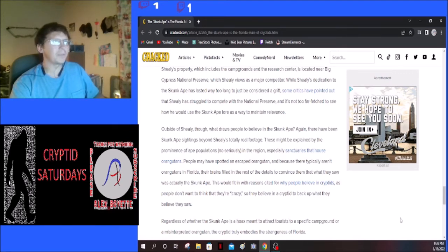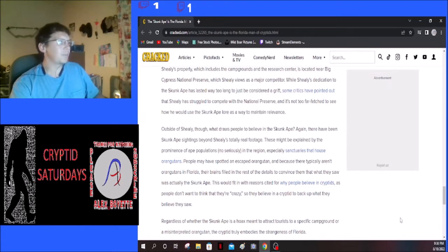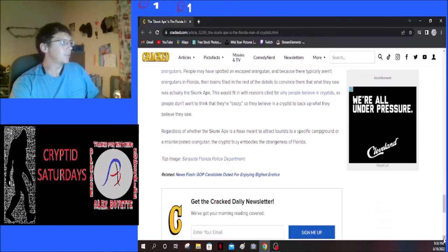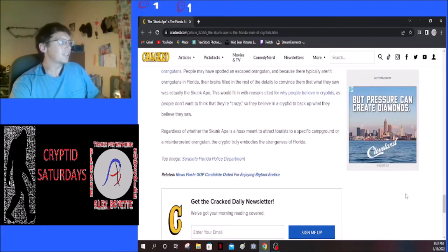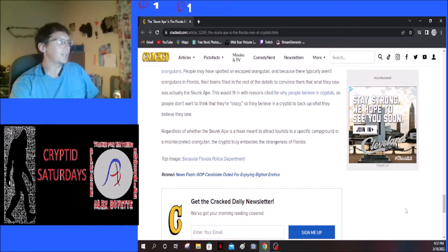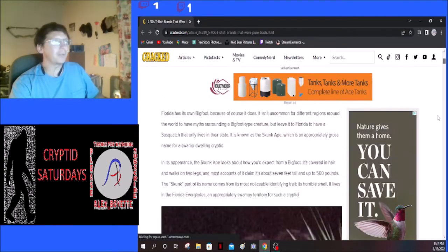People may have spotted an escaped orangutan, and because there typically aren't orangutans in Florida, their brains filled in the rest of the details to convince them that what they saw was actually a Skunk Ape. Regardless of whether the Skunk Ape is a hoax meant to attract tourists or a misinterpreted orangutan, the cryptid truly embodies the strangeness of Florida.